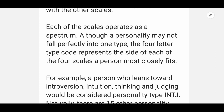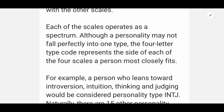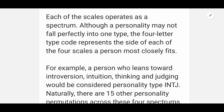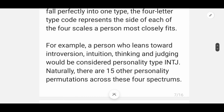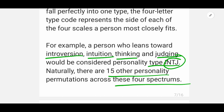They noted that a person's personality may not fall perfectly into one type. So they gave four-letter type codes representing where a person fits on each of the four scales. For example, a person who leans towards Introversion, Intuition, Thinking, and Judging would be considered personality type INTJ.